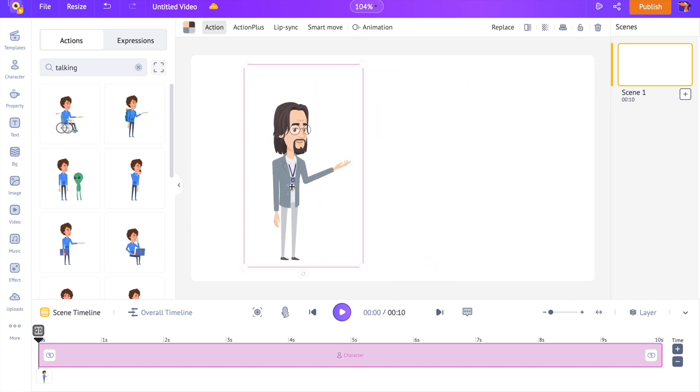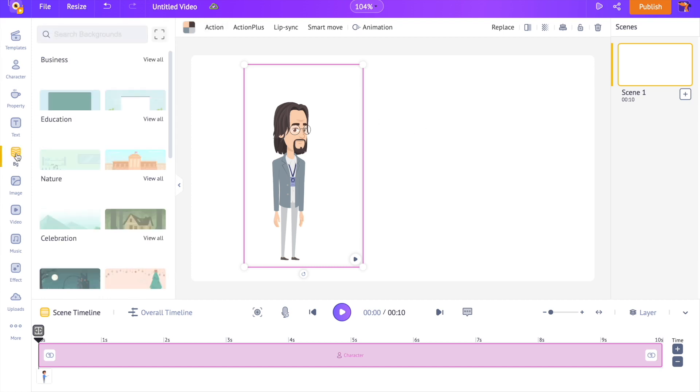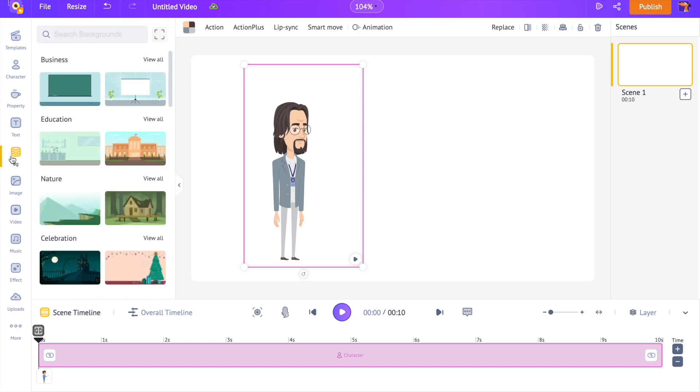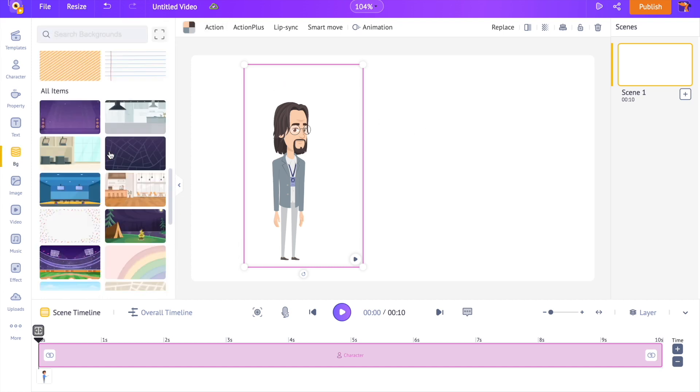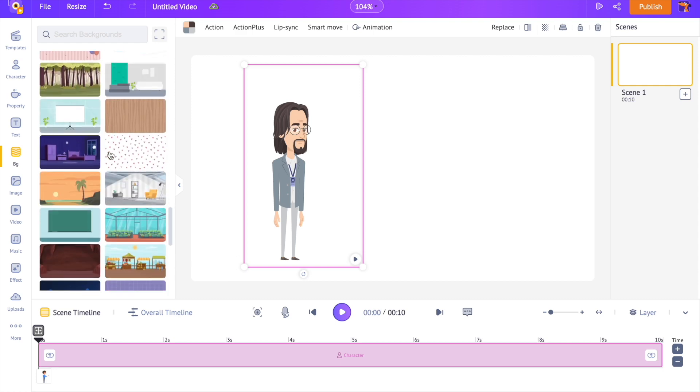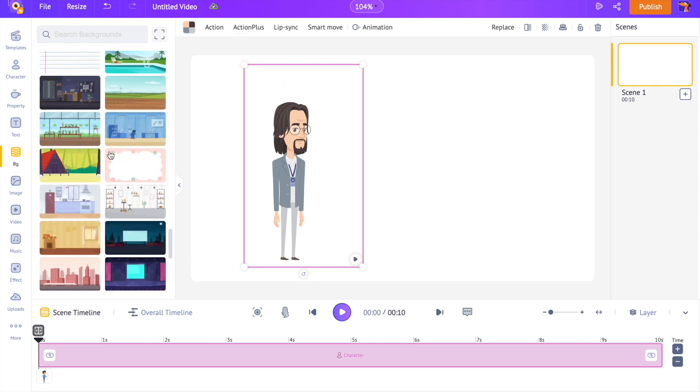The workspace looks so empty, so let's apply a background to it. I'm opening the background section from the library. Here you can find hundreds of 2D backgrounds. Let's select one.